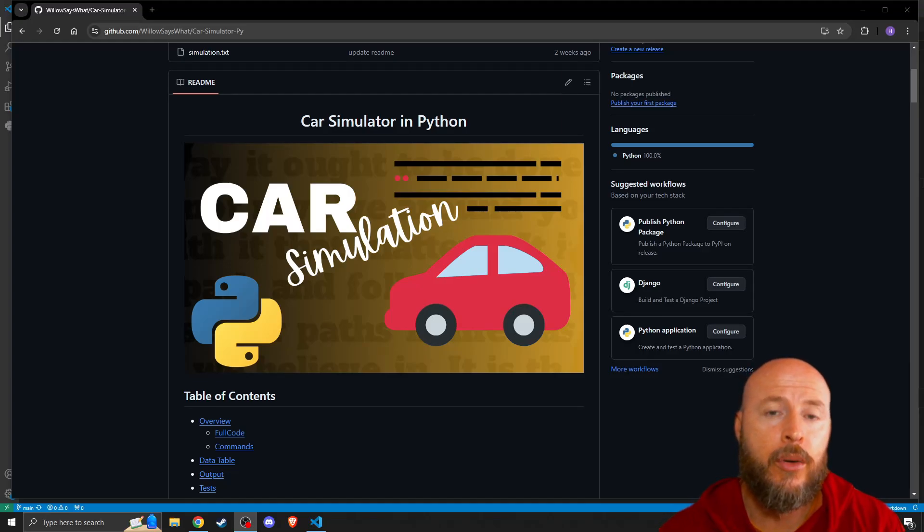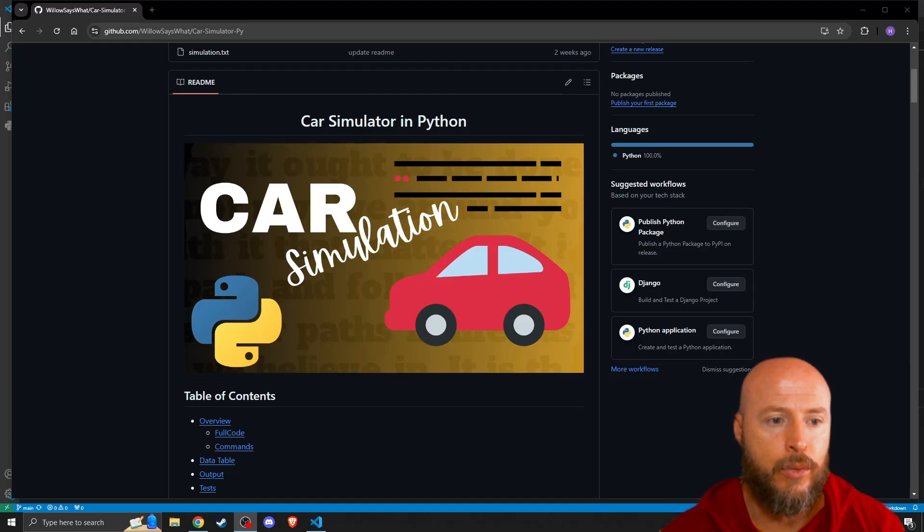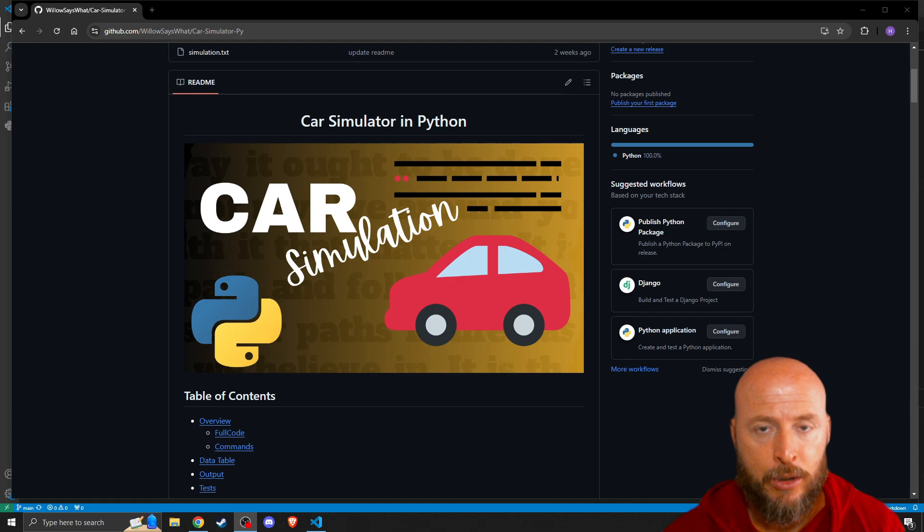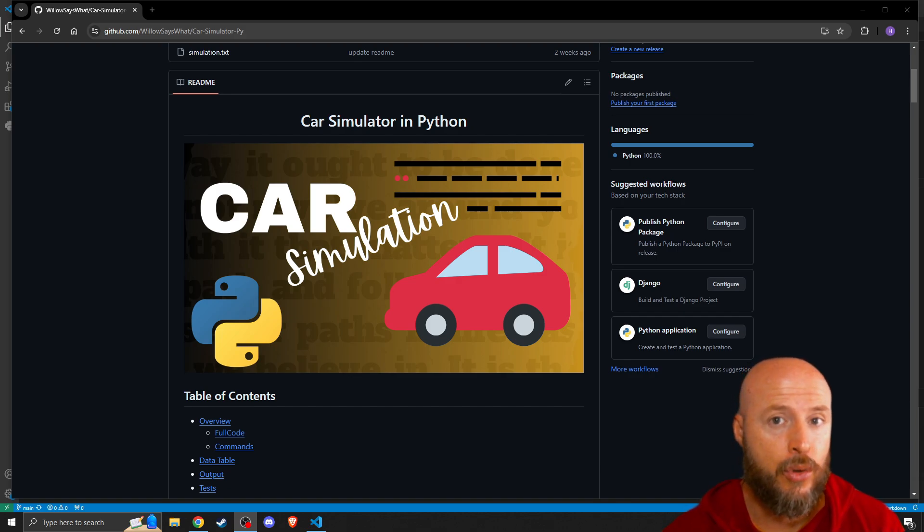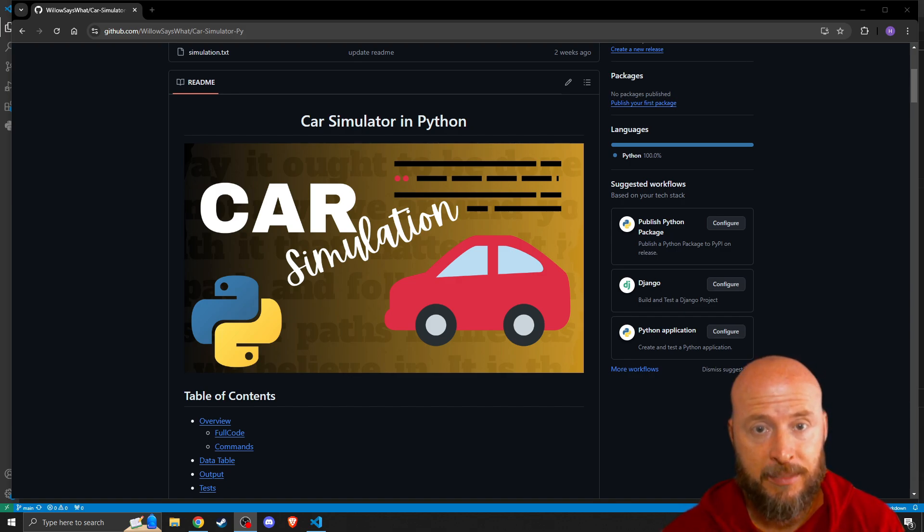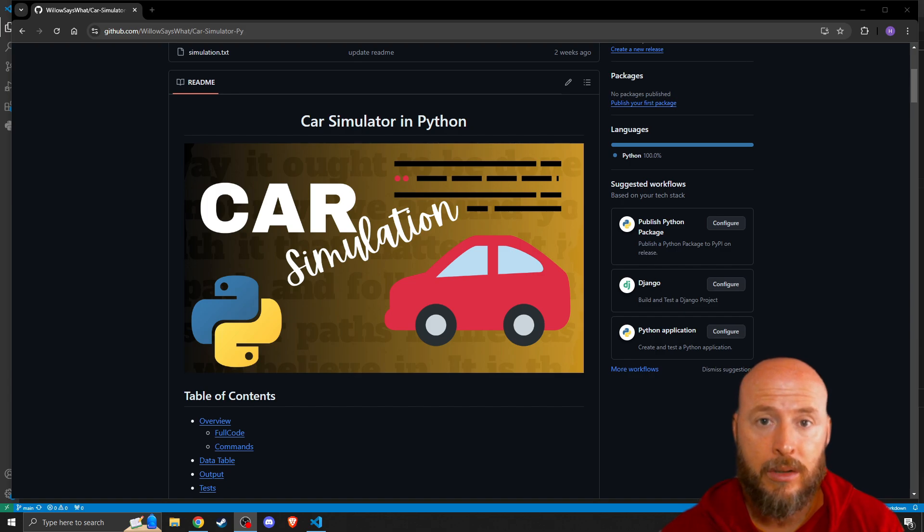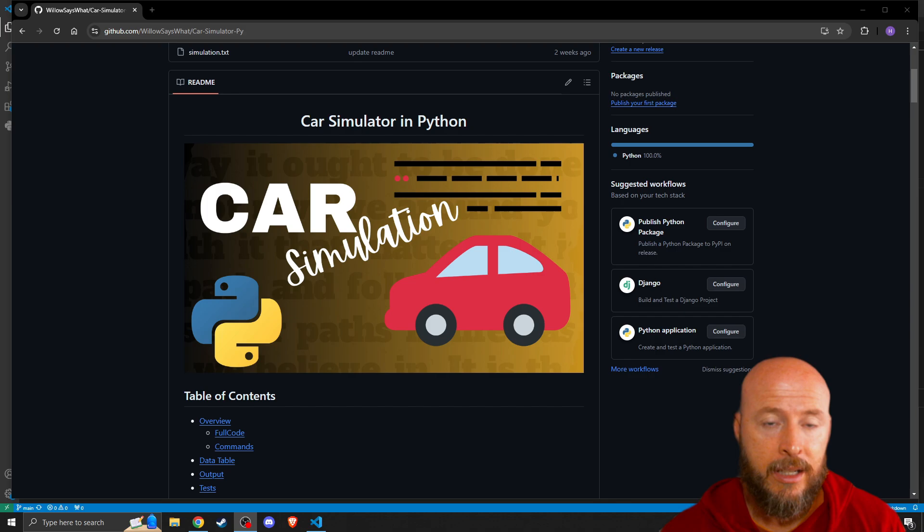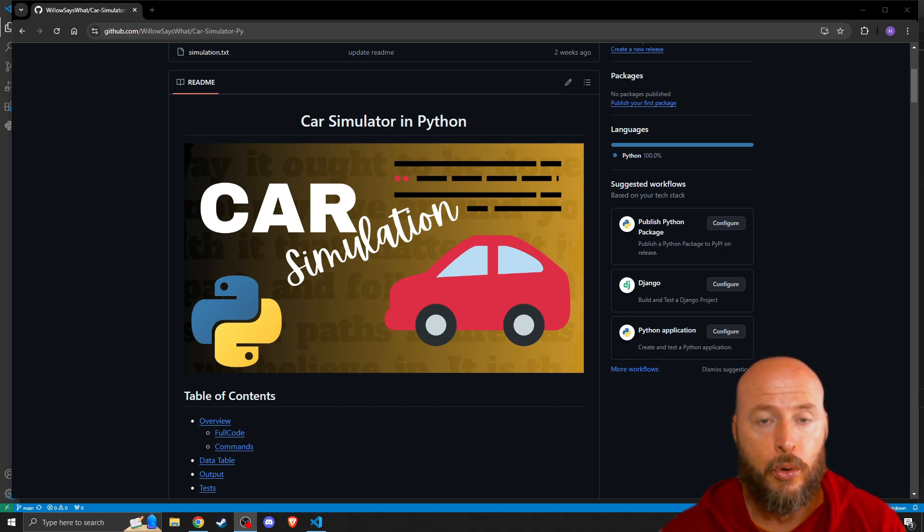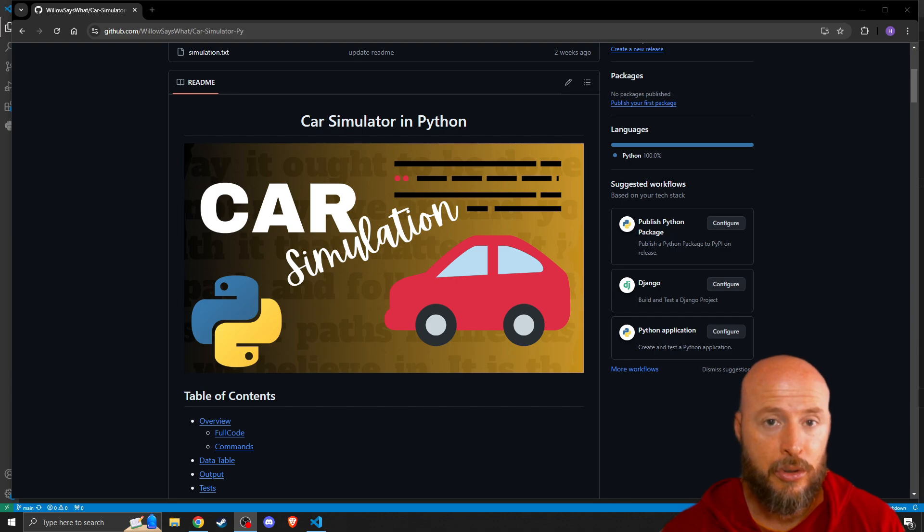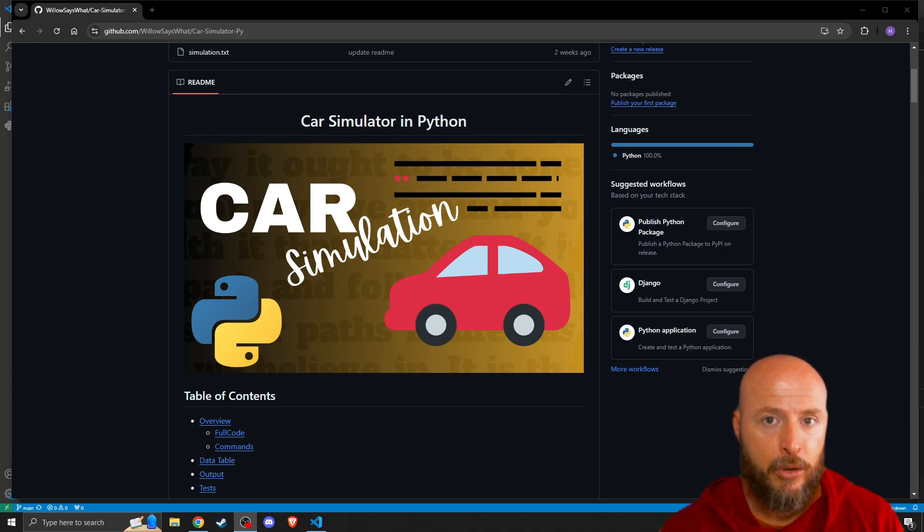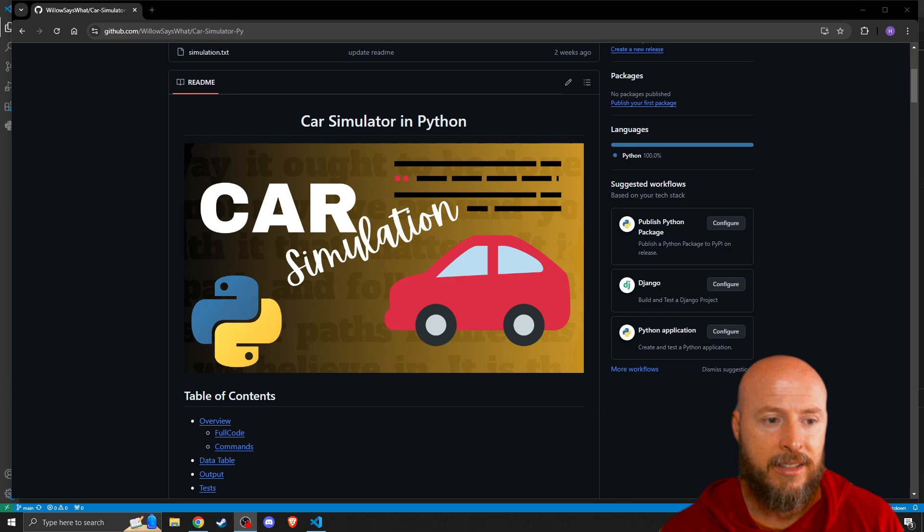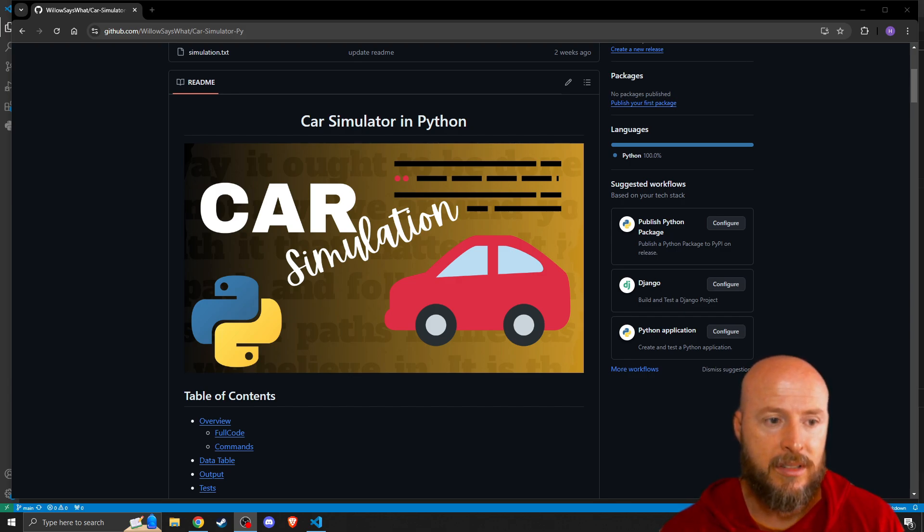In this episode we are going to take this readme file that we have created in our short course and we're going to turn it into a wiki. Now if you've just clicked on this because it is in your feed, this video is a part of a short course.